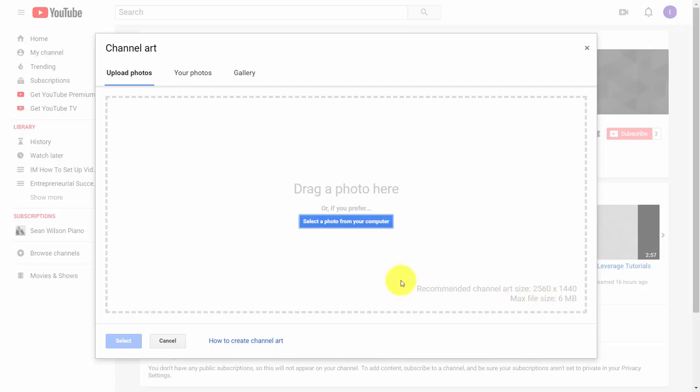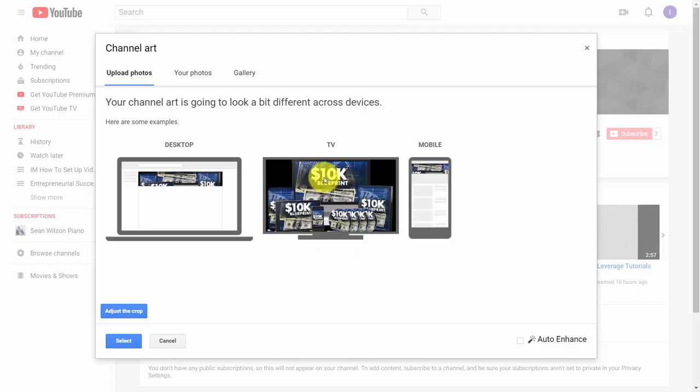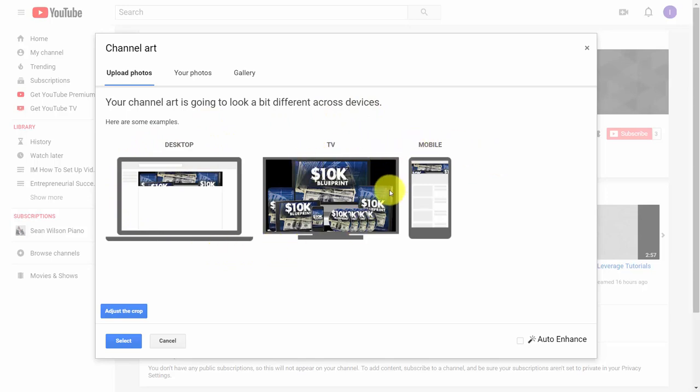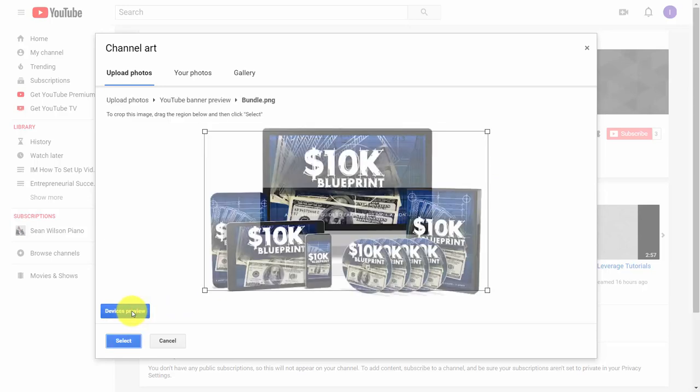For the sake of this video, we're just going to select a random photo. Once you have your image, YouTube will show you what it'll look like on desktop, television, or mobile device. You can click the link that says 'Adjust the crop' to structure the view.